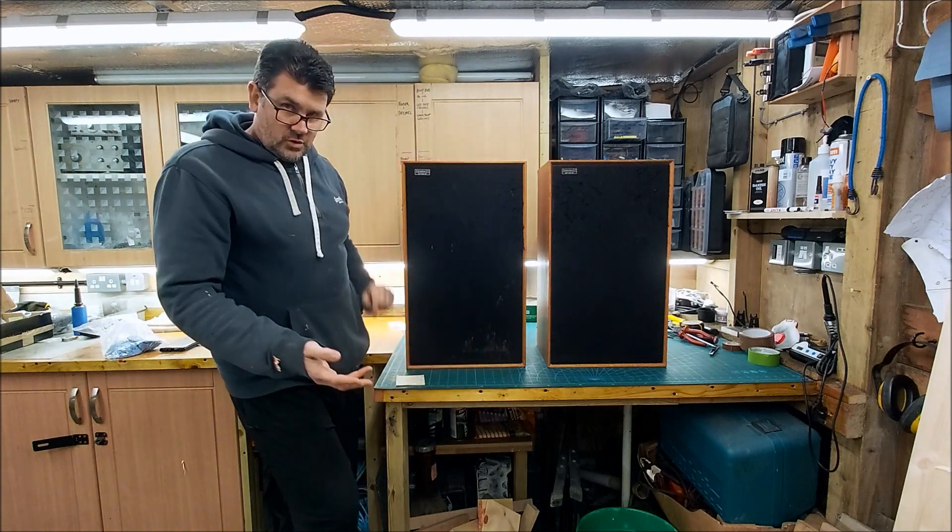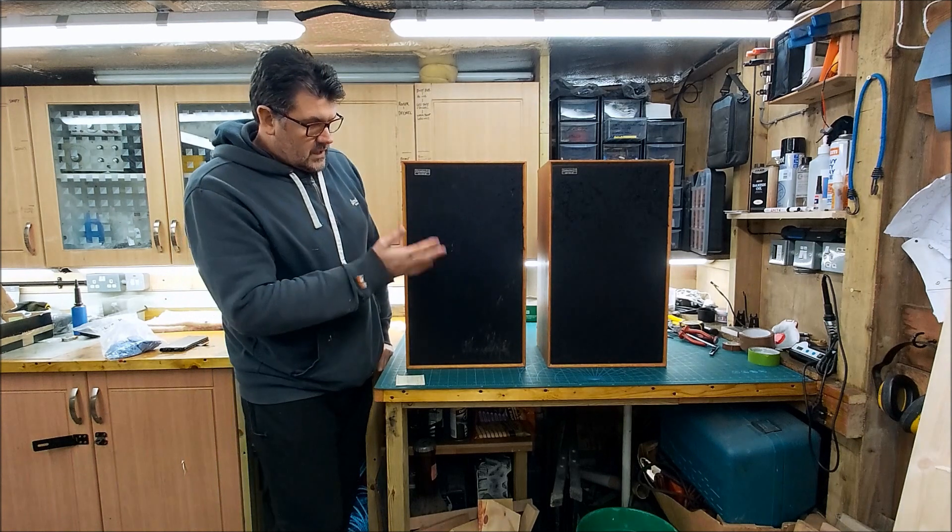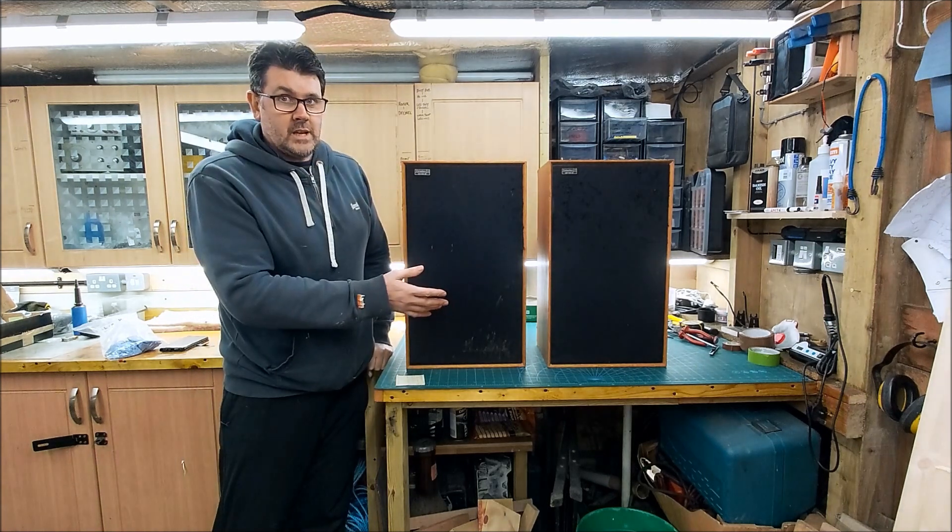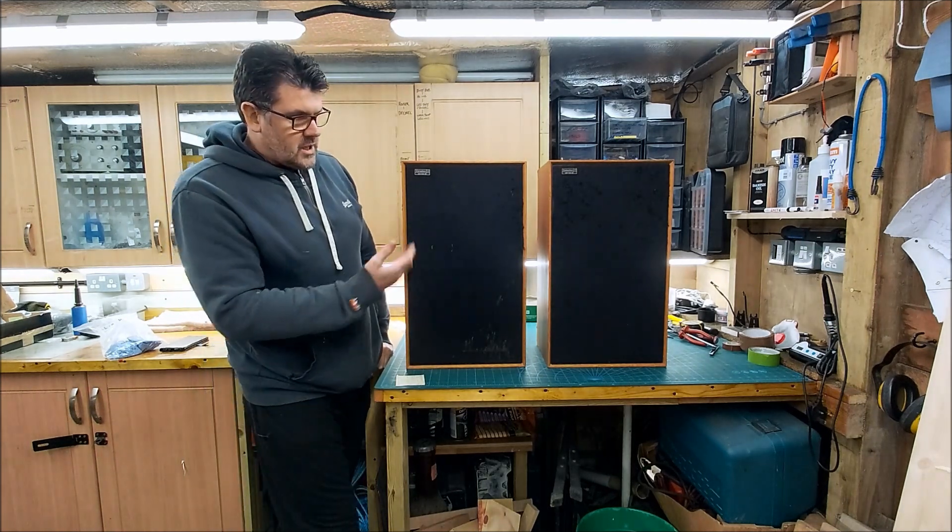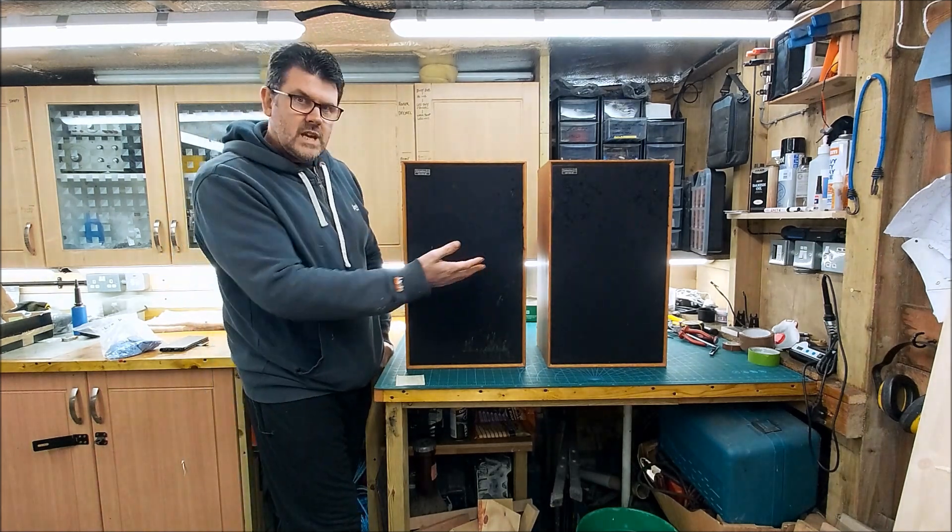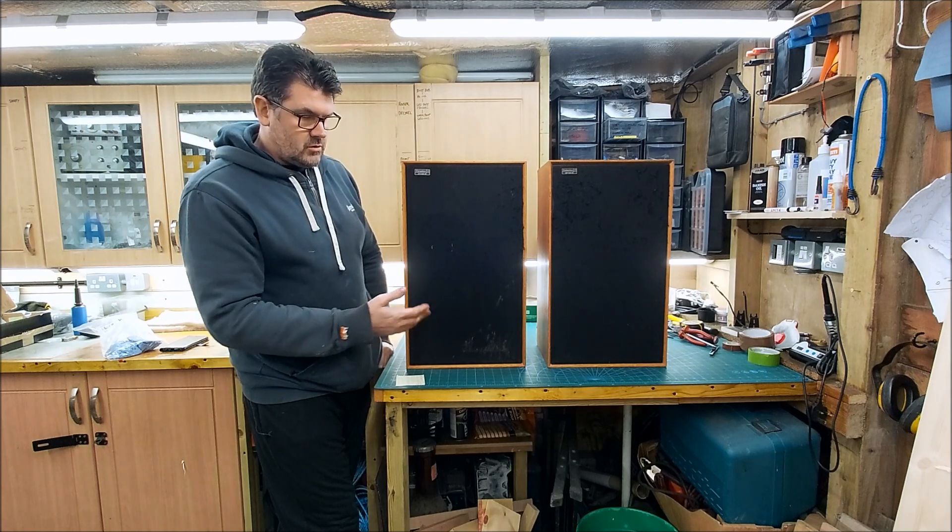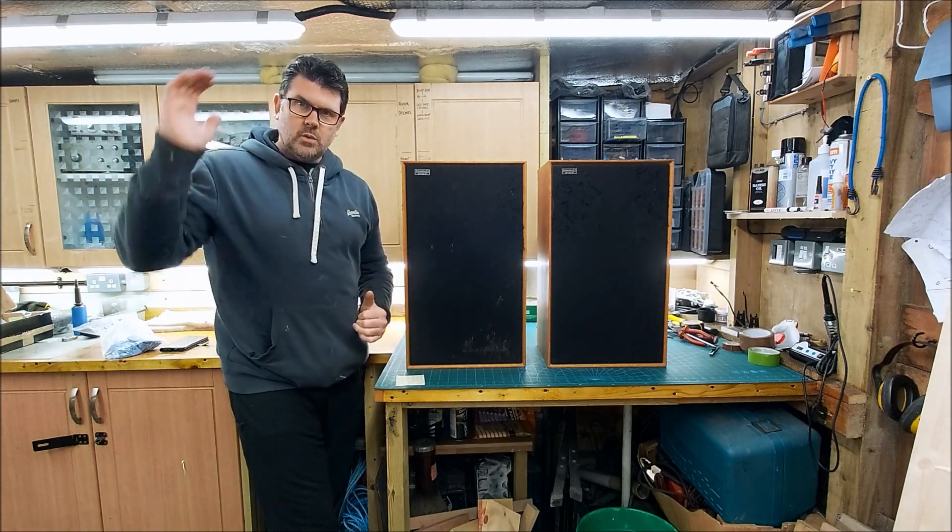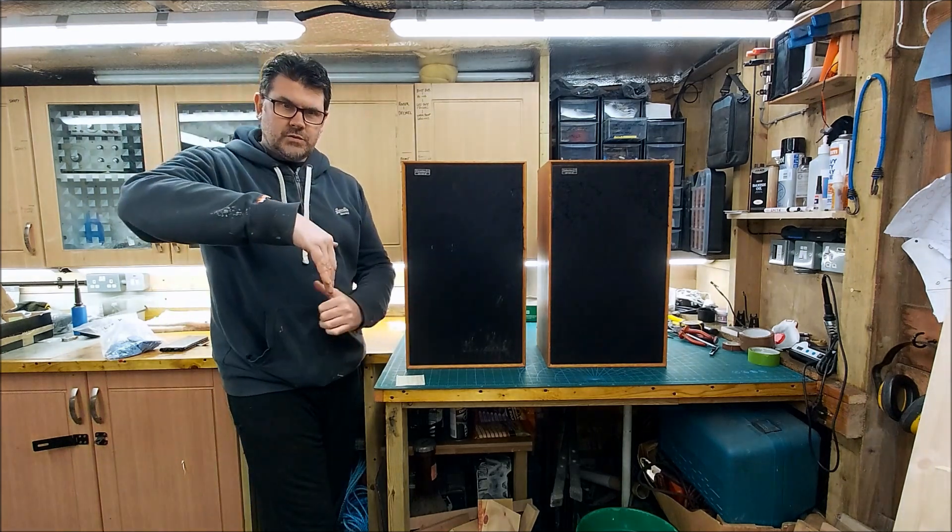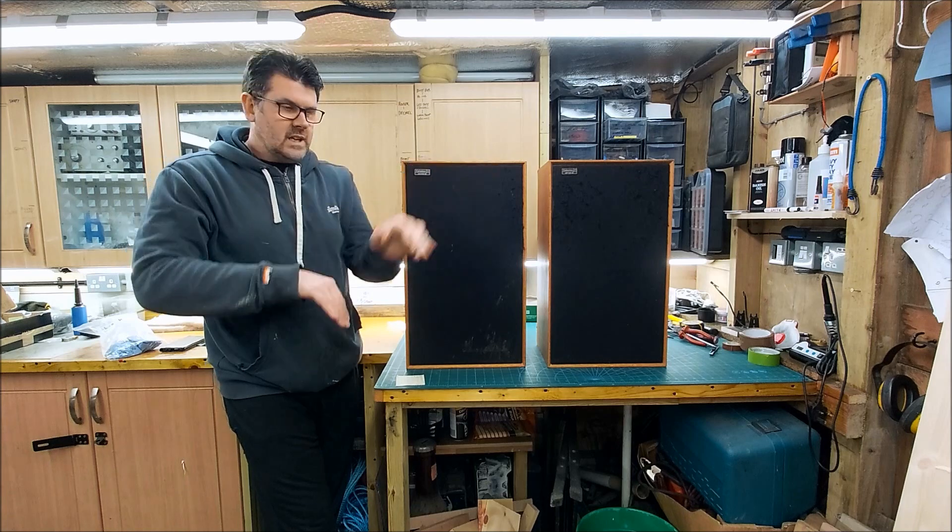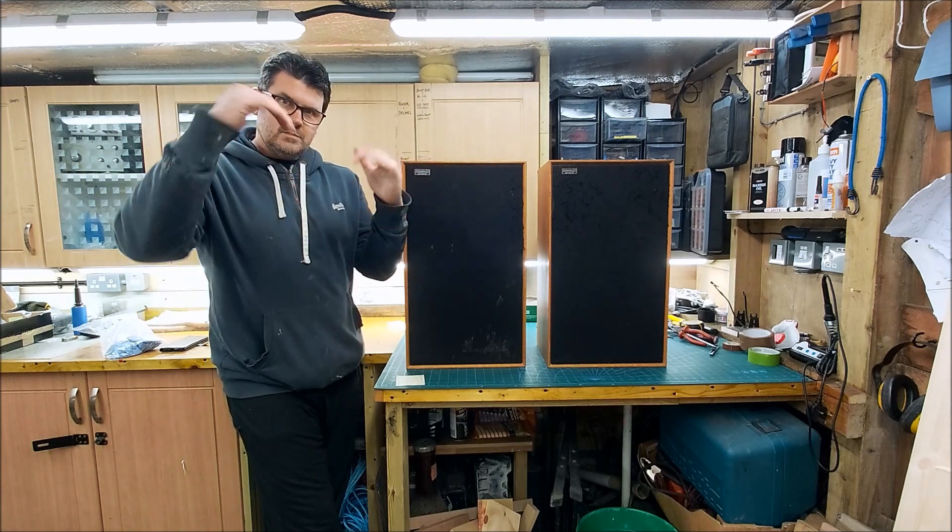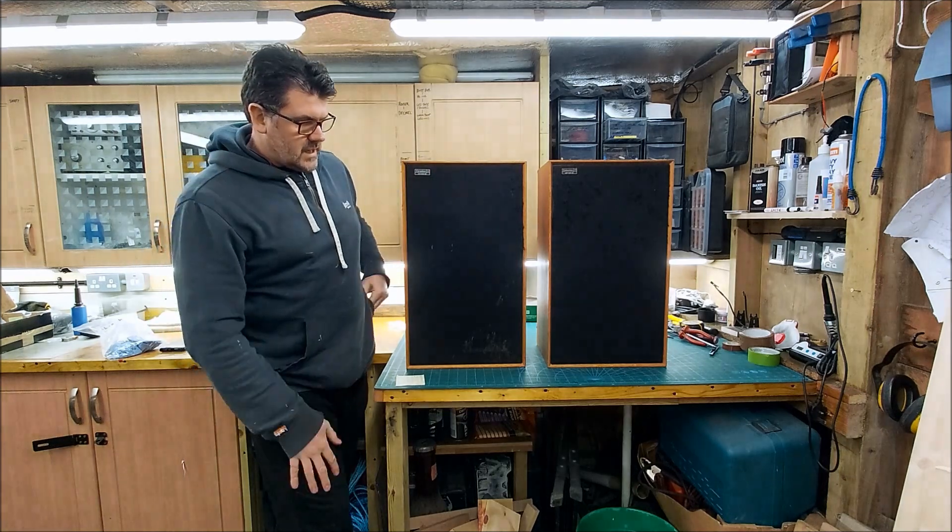So as you probably saw in the measurements for both, the mid-range isn't playing. That mid-range, either the driver's dead or there's a crossover issue. But you can see where the woofer's rolling off and where the tweeter's coming in and this big gap in the middle. There's nothing there.